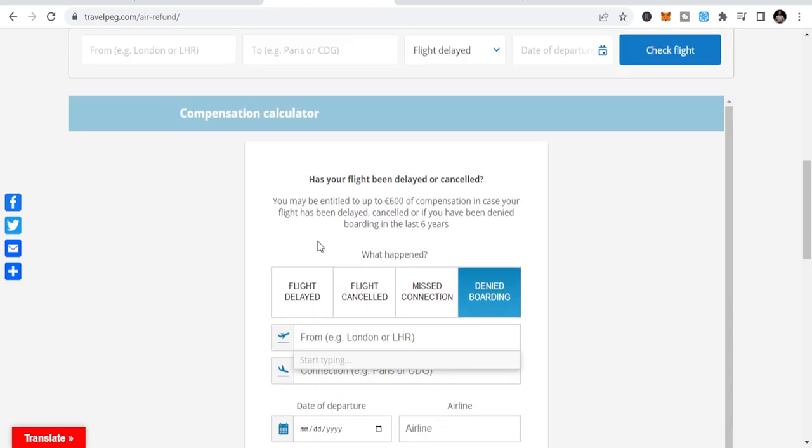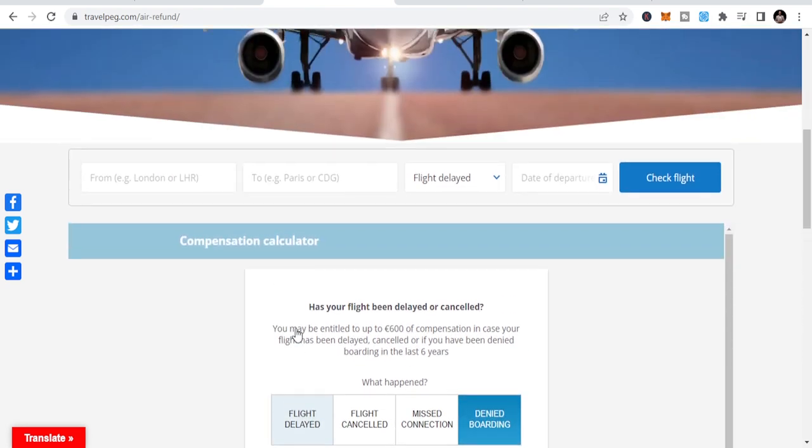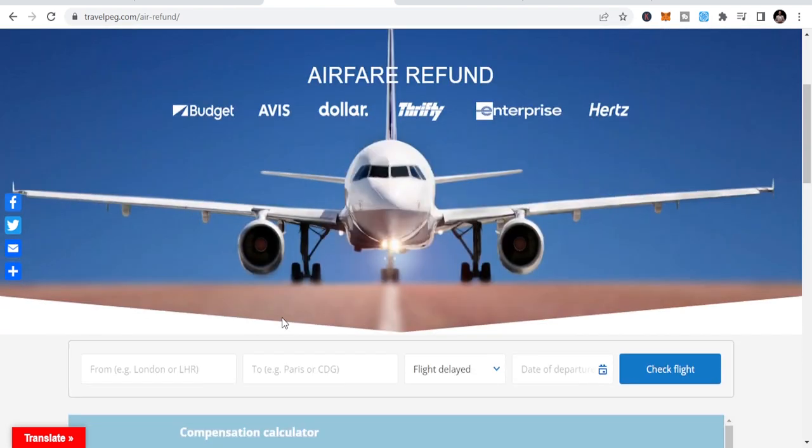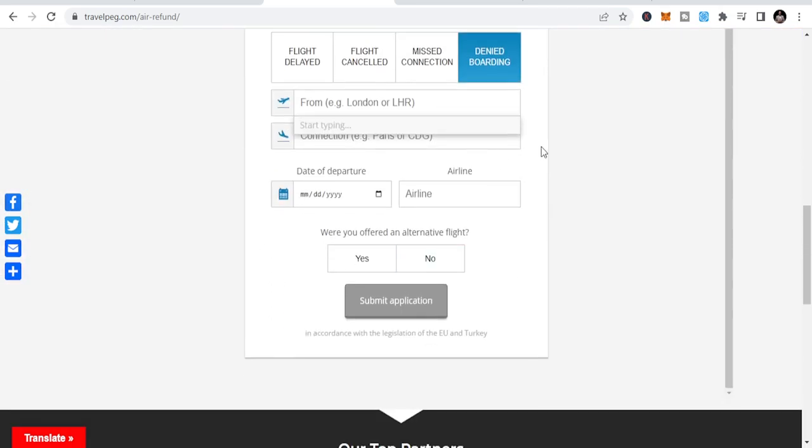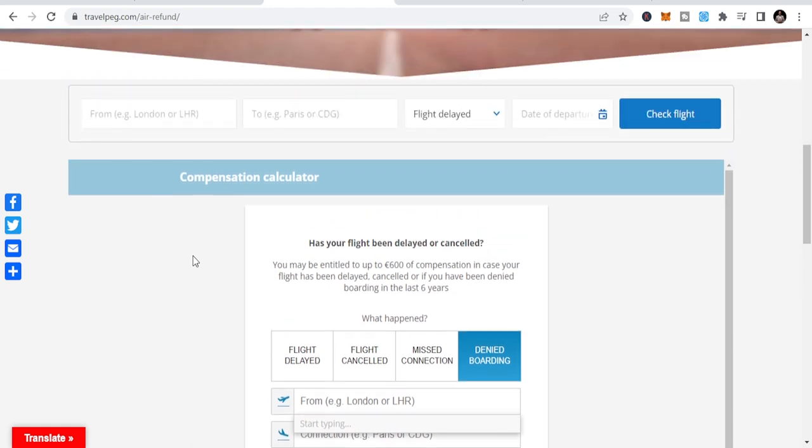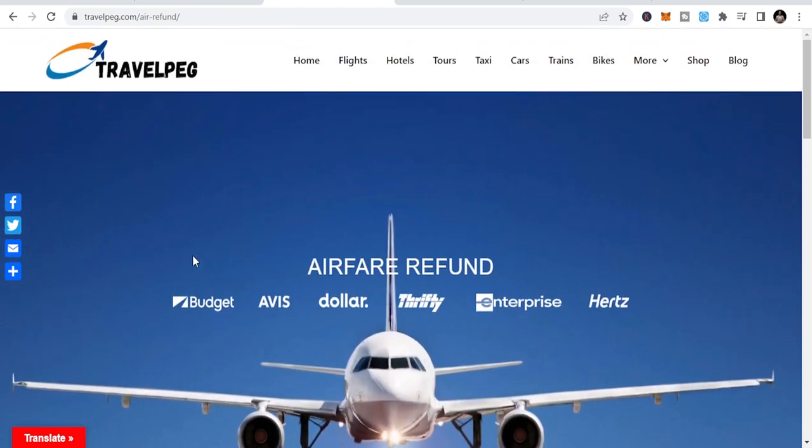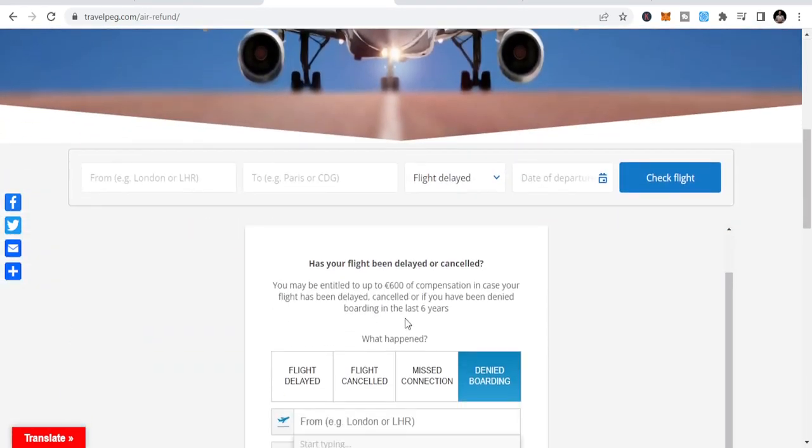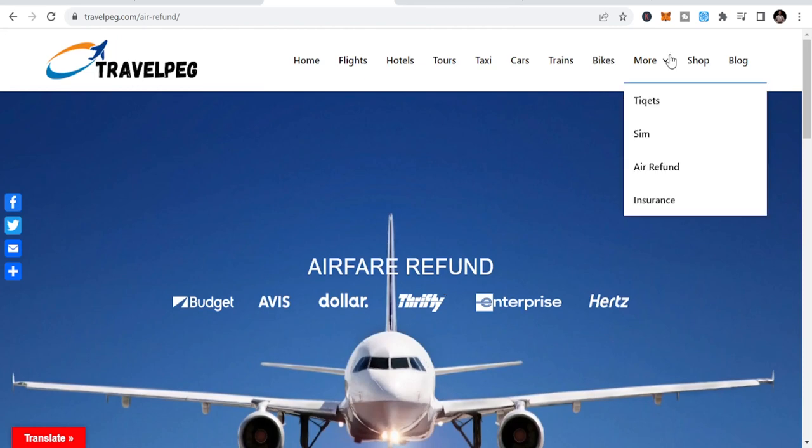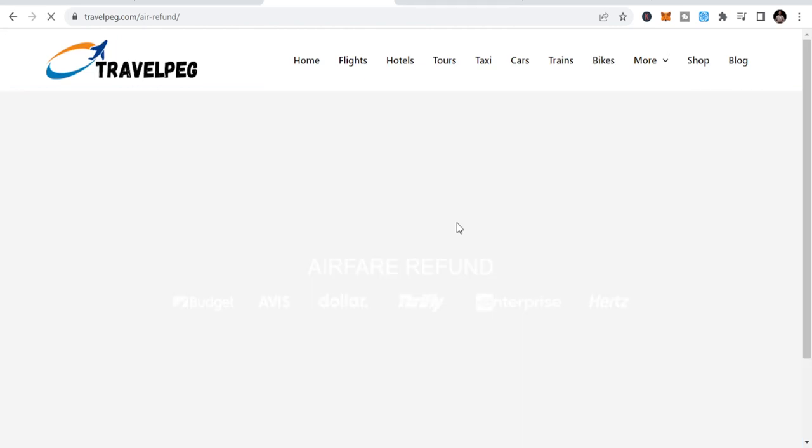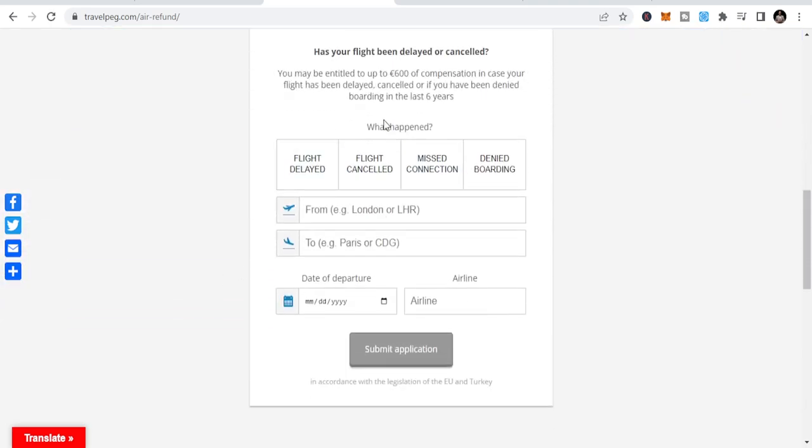And once you submit it, then you can be able to get the opportunity to get back to you of the details. Because you are going to check this and they will get back to you. And once your compensation is ready, then you can be offered to take that. So in short, that is how you get your compensation back. Whether your flight was delayed, denied, just click on any fund and you can be able to get whatever you want. And you may be entitled to up to 600 euros of compensation in case your flight has been delayed, canceled or if you have been denied border in the last six years. So timely back in the last six years, look at your flights. Were you unfairly treated? And you can be able to apply for this.